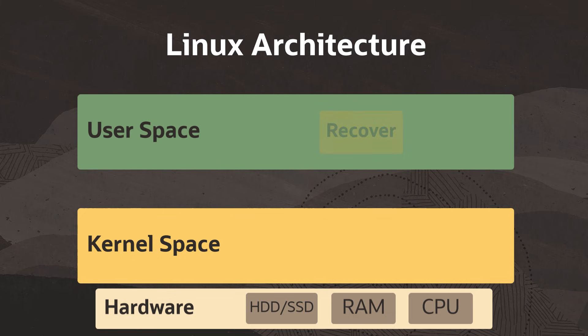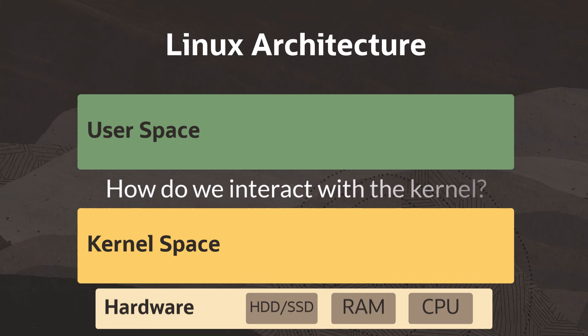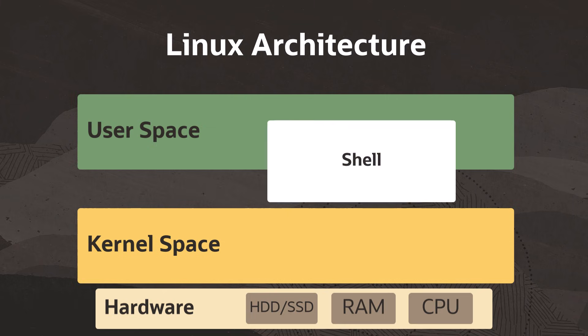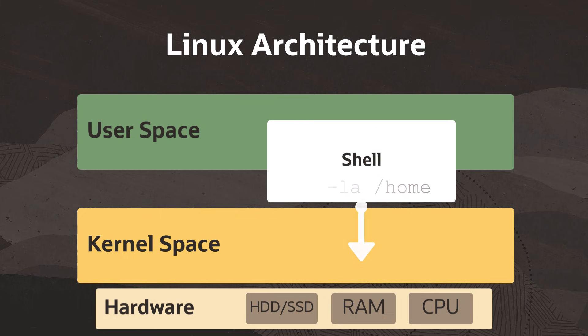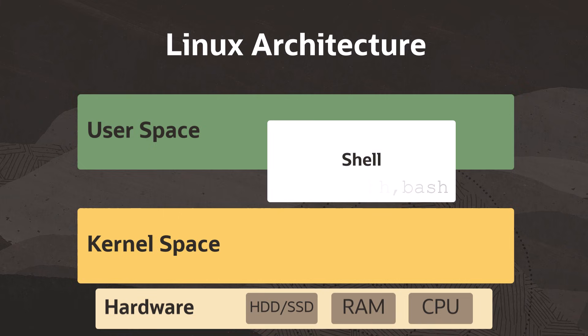But if these spaces are separate, how do we, as users, interact with the kernel and underlying hardware? The answer is the shell. When you type commands into the terminal, you're using the shell to perform actions and call on the kernel. There are many different shells you can use, but their core functionality is the same. They give us a way to provide input to the kernel and ultimately the underlying hardware of the system.